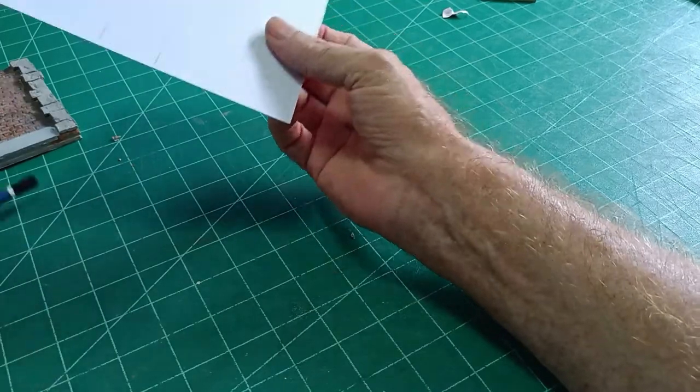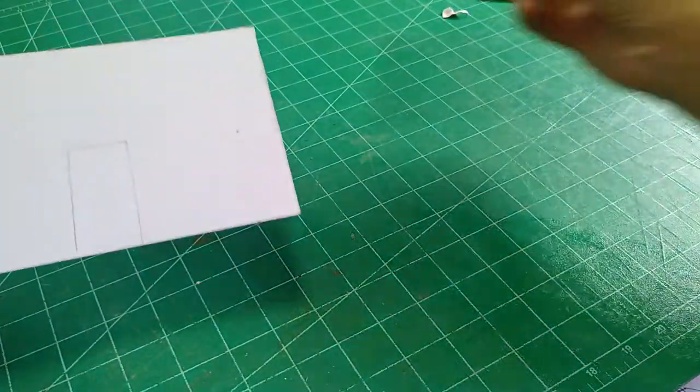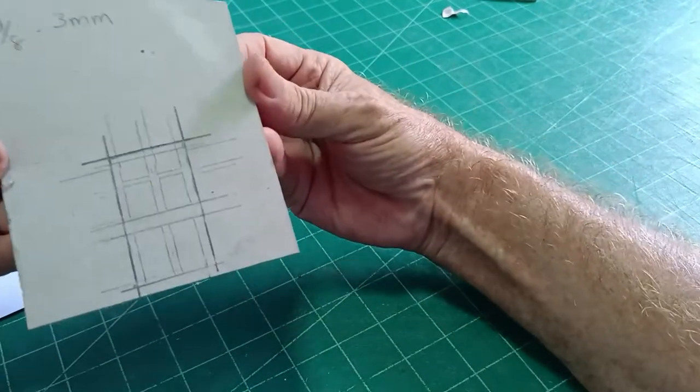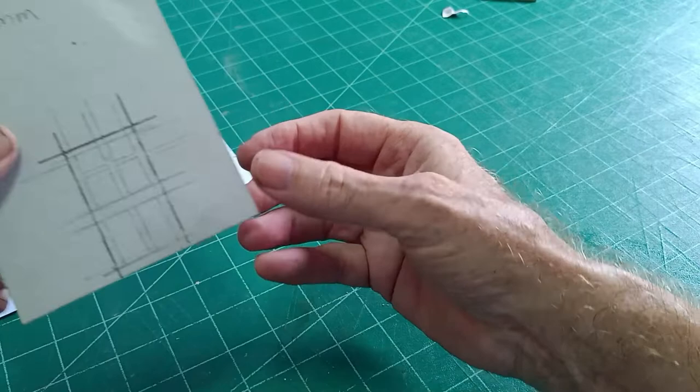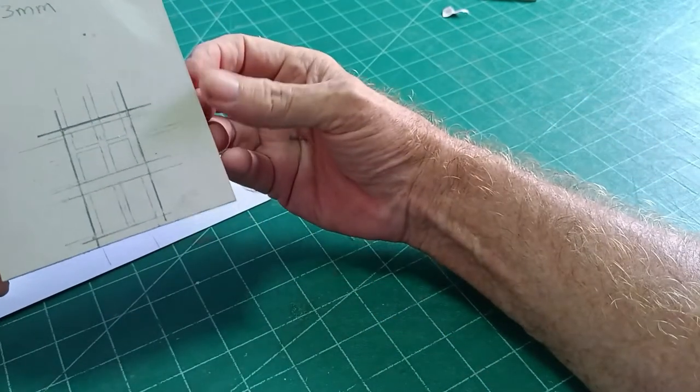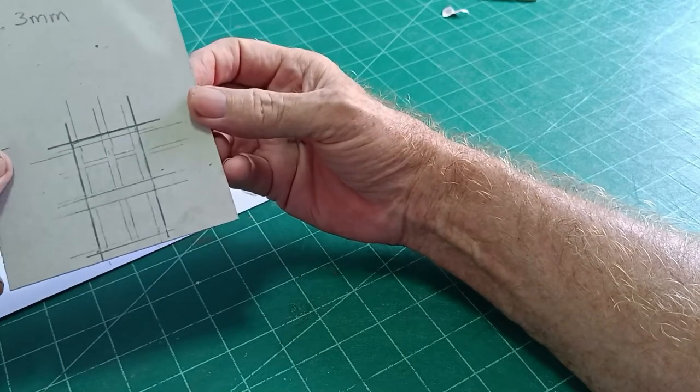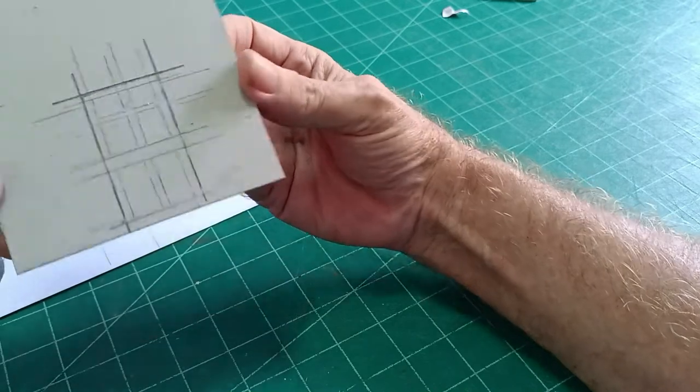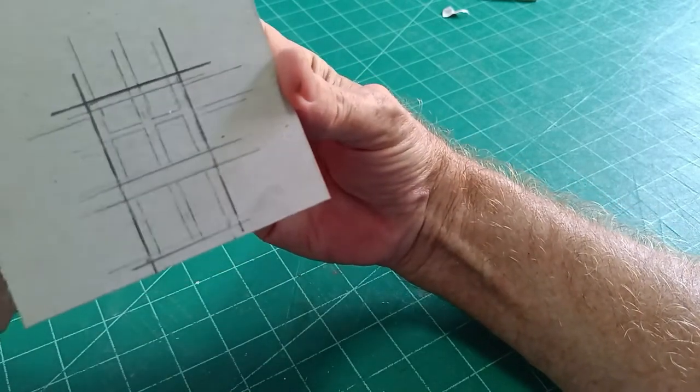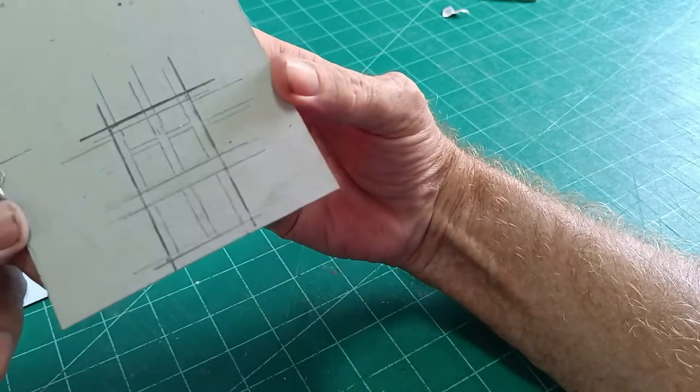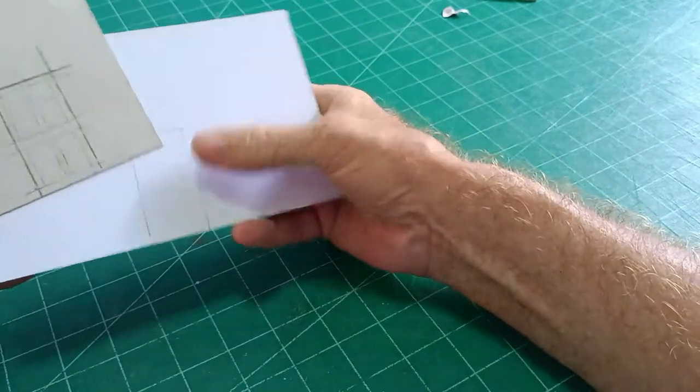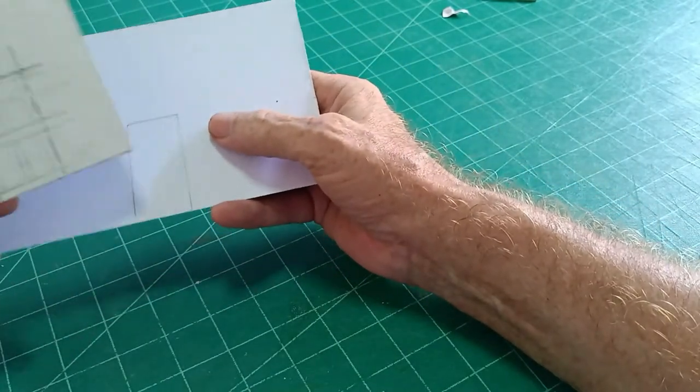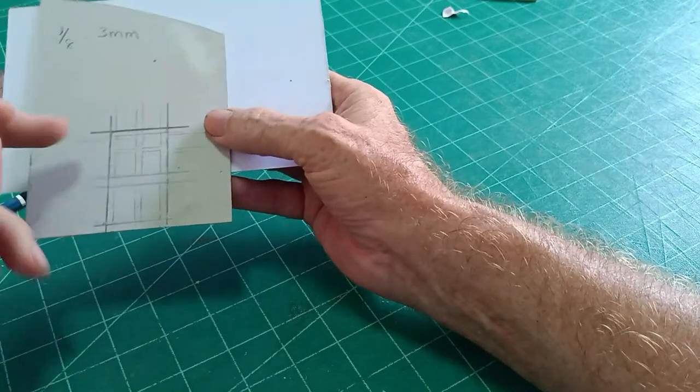So now we can decide what design of door we'd like to go in there, and I've opted for a six-panel door. You can draw the door like this and then rub it out and change it and alter it to whatever shape you think is right. But I think a six-panel door like that is about the right size.